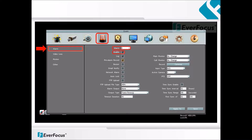Enable activates the alarm input. If this option is not checked, the alarm input will not work. Log will create a log whenever the alarm is triggered. Pre-alarm record will enable the camera to record video 5 seconds before the alarm event occurs. The input type refers to the alarm input and can be set to normally open, referred to as NO, or normally closed, referred to as NC.